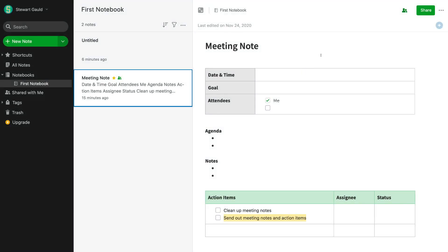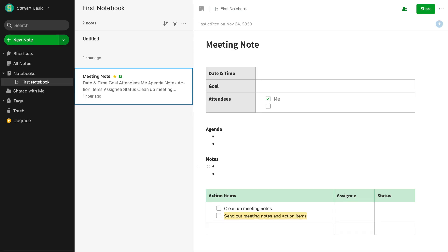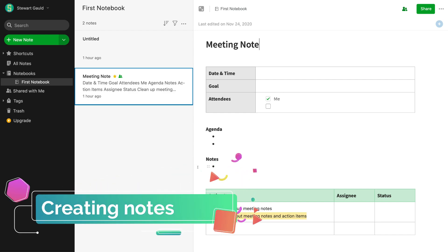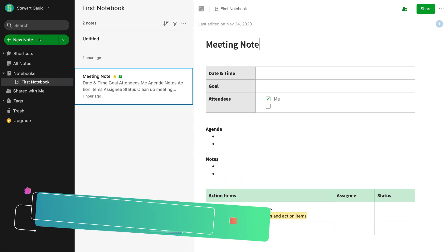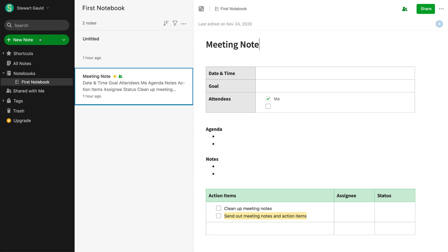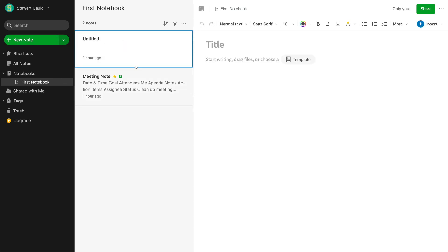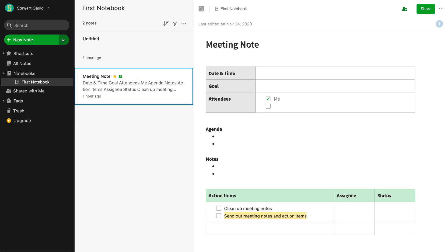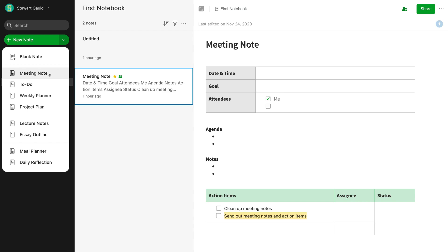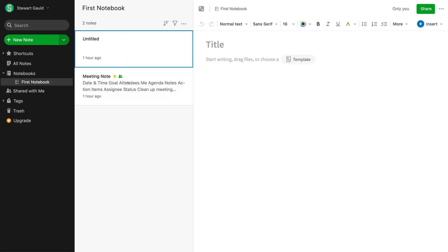Now let's navigate through creating a new note and explore the features available. To create a new note in Evernote's web version, click 'New note.' On mobile — Android or iOS — download the free app and tap the green button in the bottom-right corner to select the type of note you want to create. We've already created a fresh blank note and a note from a pre-made meeting note template, so we have two notes: one blank and one pre-made template.